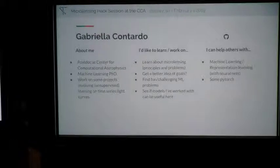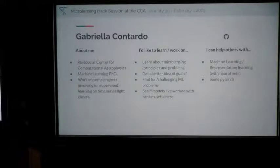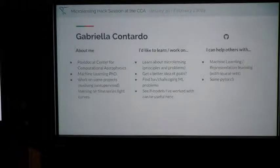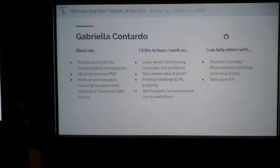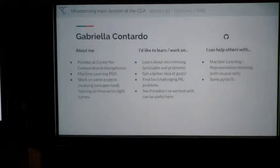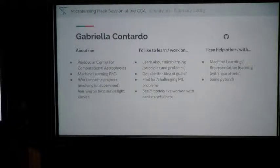I'm a postdoc here at CCA. I'm not from astrophysics — I have a PhD in machine learning, so I'm really new to microlensing. I'd like to learn a lot about microlensing and its problems and find fun and challenging machine learning problems. Maybe some models I've used or developed could be useful for microlensing. Anomaly detection is also kind of my job. I can help others with representation learning, neural nets, and some PyTorch coding.